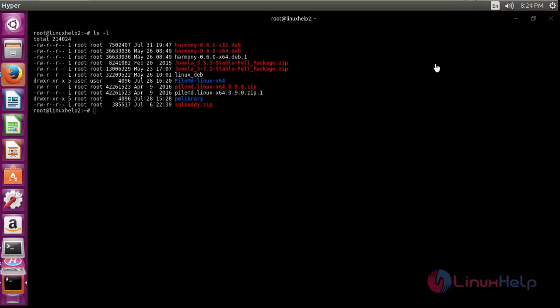Similarly, you can drag and drop URLs from the browser towards the terminal. Thus we have installed Hyper on Ubuntu 16.04.